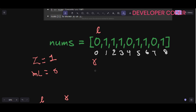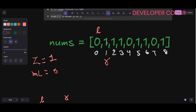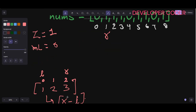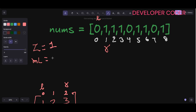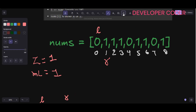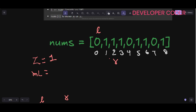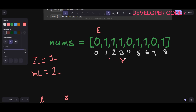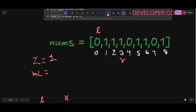My right moves forward. At this position we have one, so zero count stays at one — the window remains valid. Window length is right minus left, so I update max length. Right moves again; zero count is still one, window length is two, so max length updates to two. Right moves again — still one zero, window length is three, max length becomes three. Right moves again and we get another zero, making zero count two.